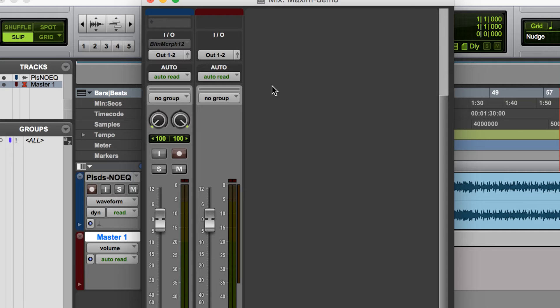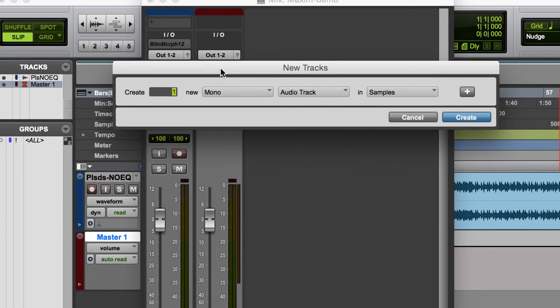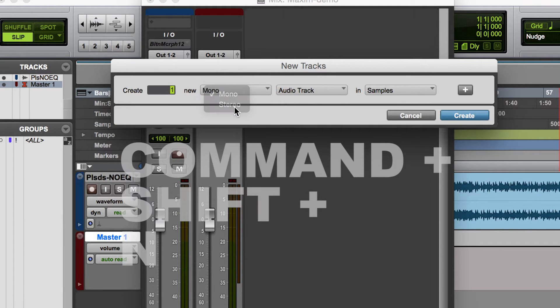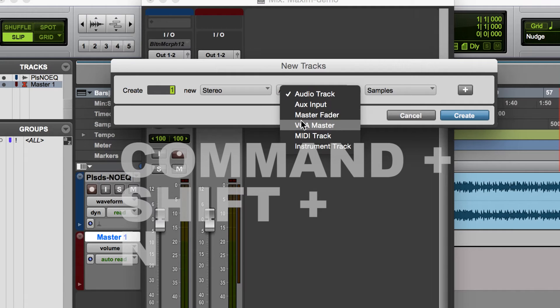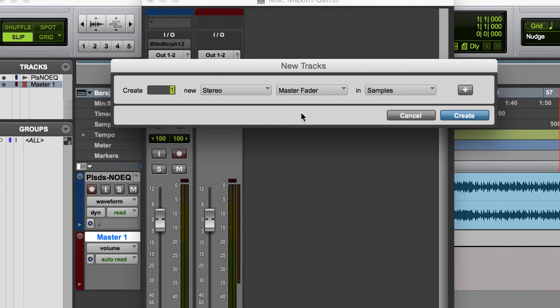If you need to add one of these, just hit Command Shift N and create one new stereo master fader. So instead of audio track you will create a master fader.